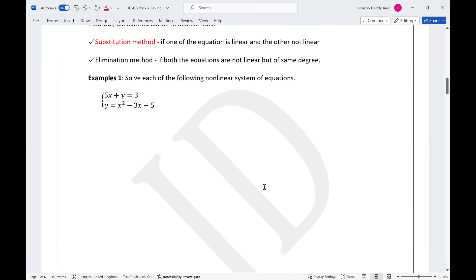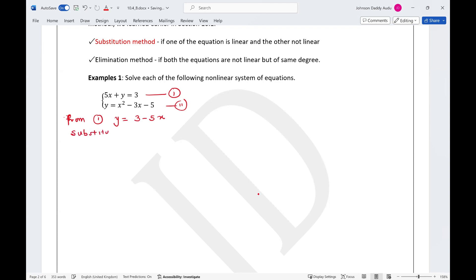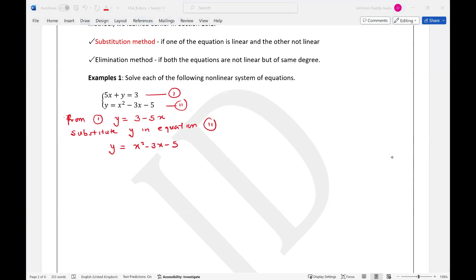For example one, we have a system where equation one is linear and equation two is nonlinear, so the best method is substitution. From equation one, we can see that y can be written as 3 minus 5x. We substitute y into equation two, which is y equals x squared minus 3x minus 5.